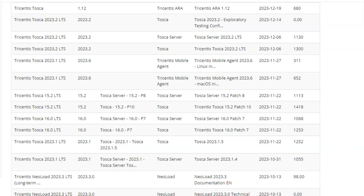It will directly download the server 16 patch. You can download this one - Tosca 16 P7. I will give the link. Once you hit this, 'Tricentis Tosca 16.0,' it will directly download.